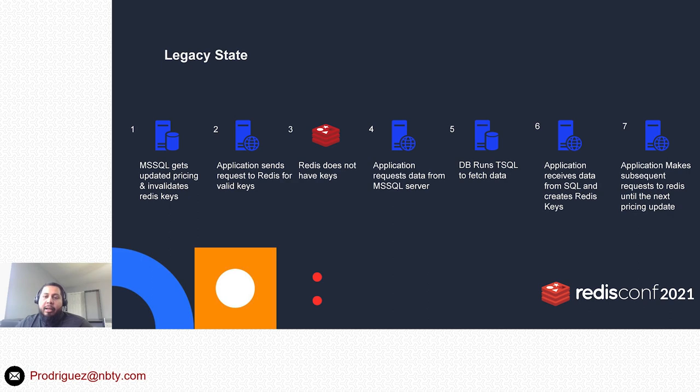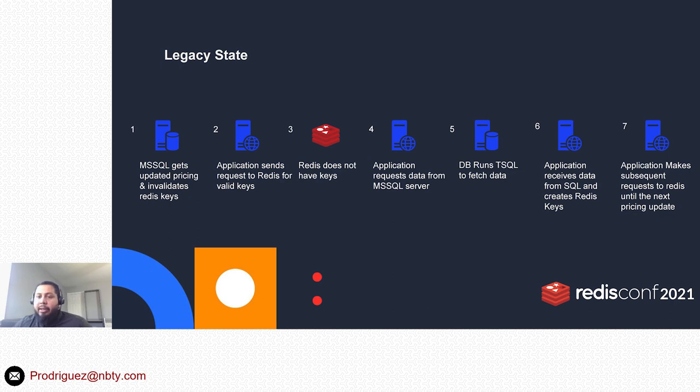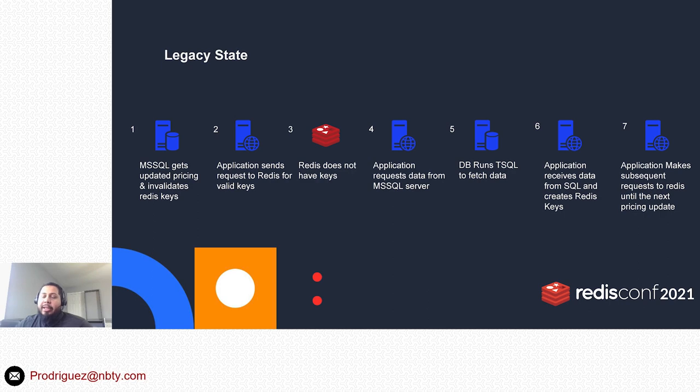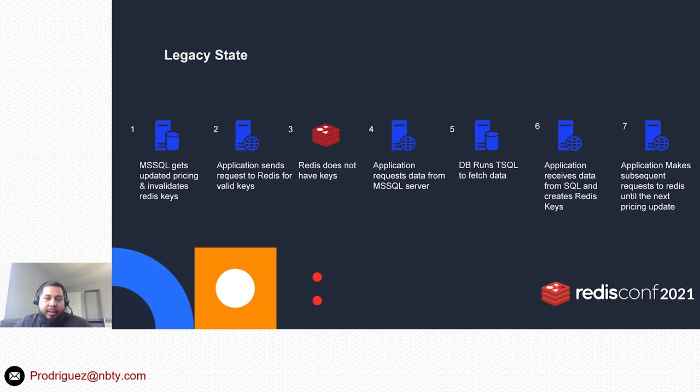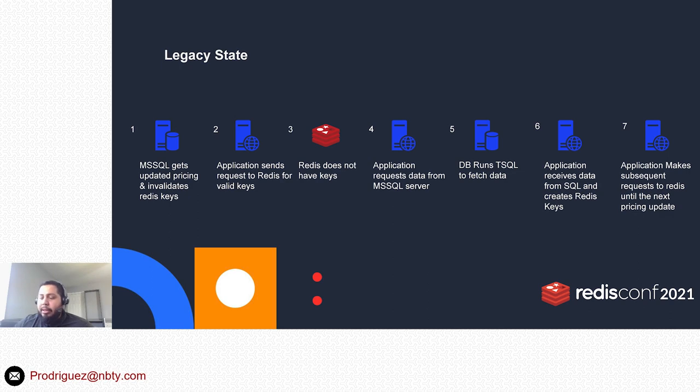Which then we would be able to call to get the cached data. Again, this would happen once an hour where the application would have to go ahead and recreate all of these keys. It's not a really pretty nice TTL on these cache hashes.